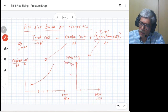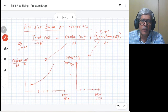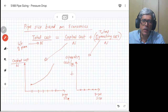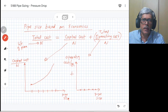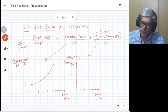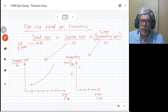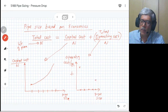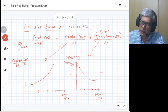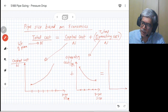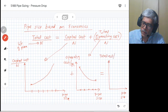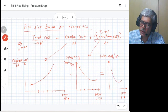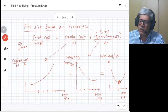Whereas if you consider the operating cost — the cost for running the plant — and plot it against pipe size, for smaller pipe size you have more pressure drop and more resistance. To overcome that pressure drop you require bigger energy, a bigger compressor, a bigger pump, so smaller pipe size means higher operating cost. As pipe size increases, operating cost drops. So you have a reverse curve. If you add capital cost and operating cost together, you get a total cost curve versus pipe size.